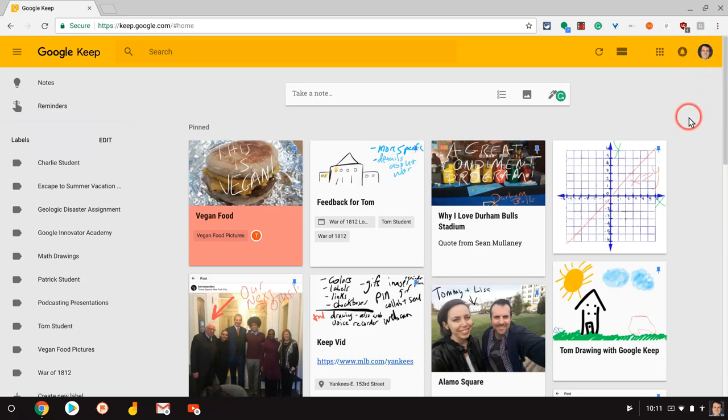Hi, I'm Tom Mullaney here today to talk to you about sketching in Google Keep. This is using Google Keep as a tool for sketching and drawing.